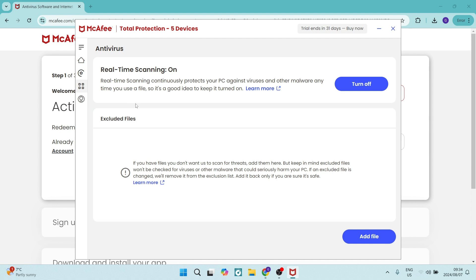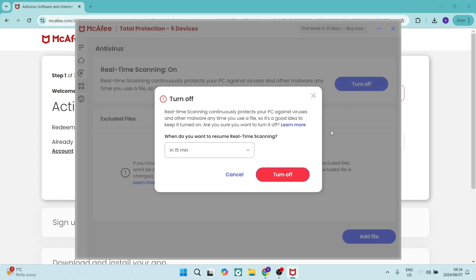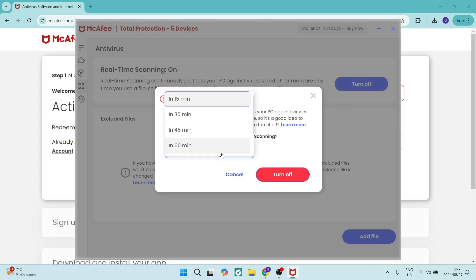Now what you're going to do is go into the real-time scanning and currently it's on. You're going to click on turn off and you are going to then just set a time that you will be doing your scans.